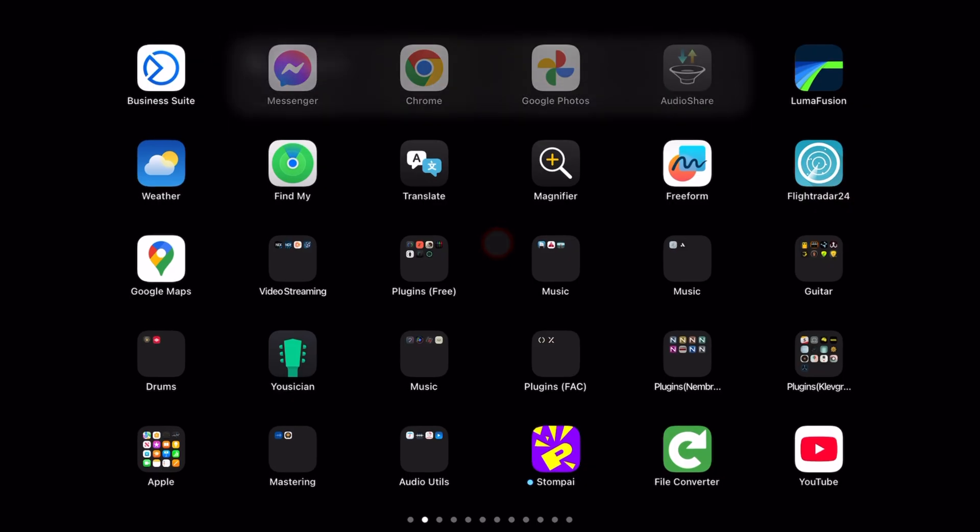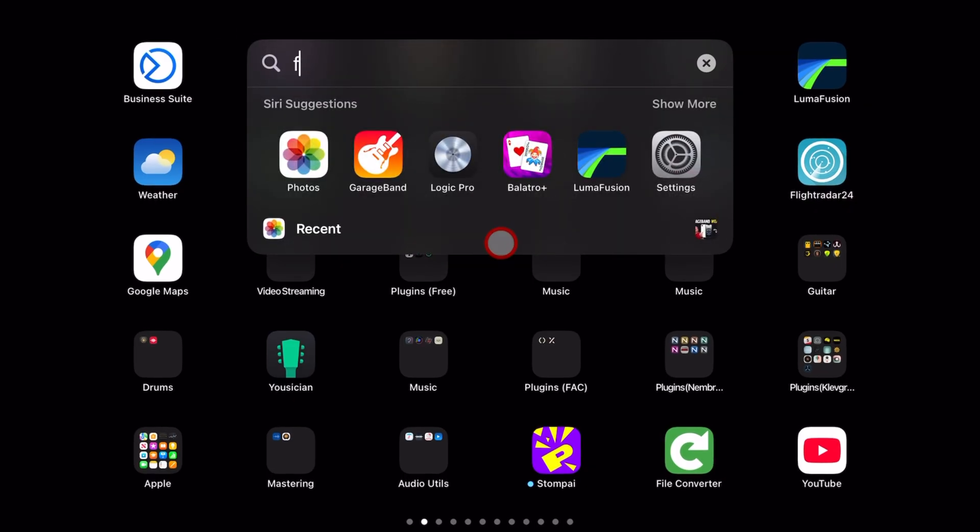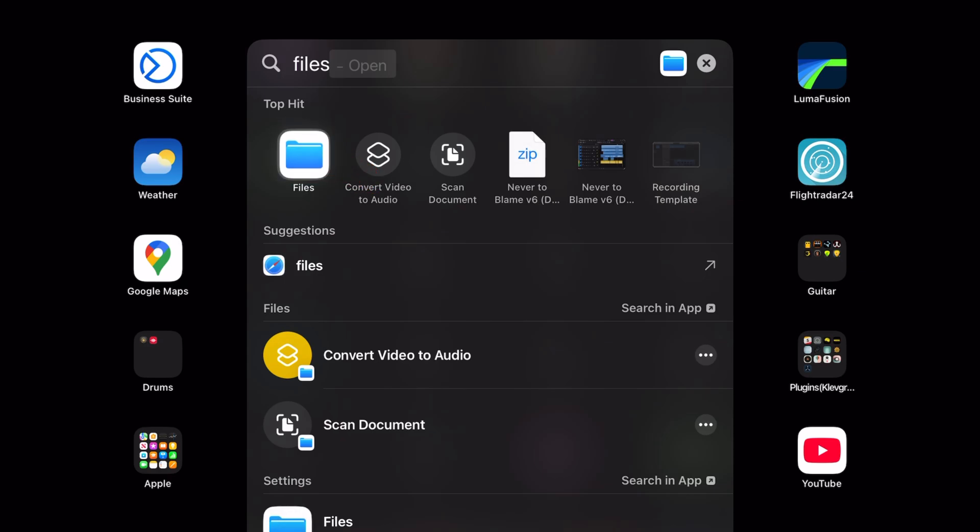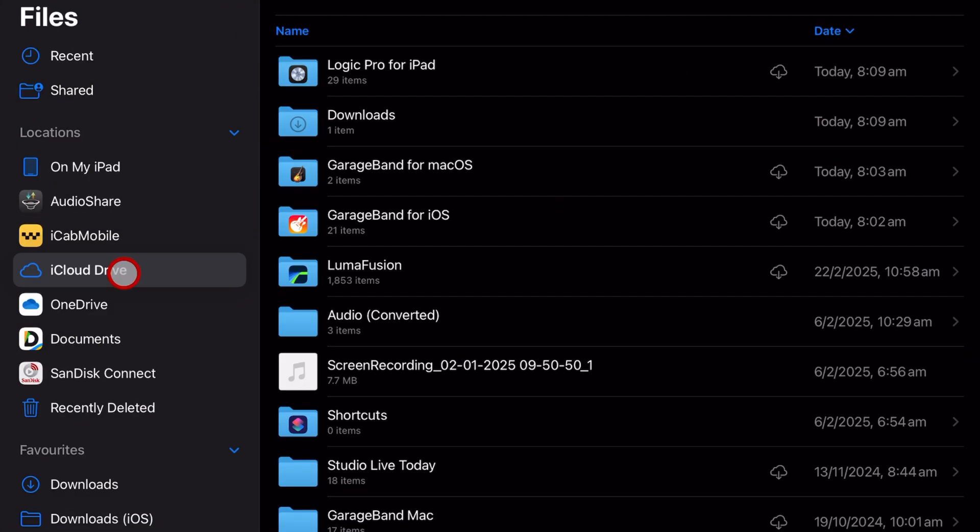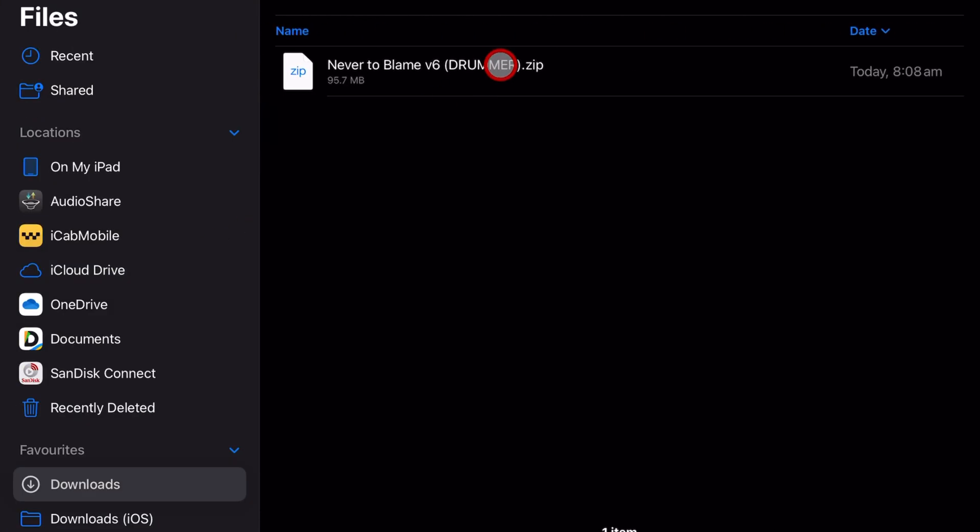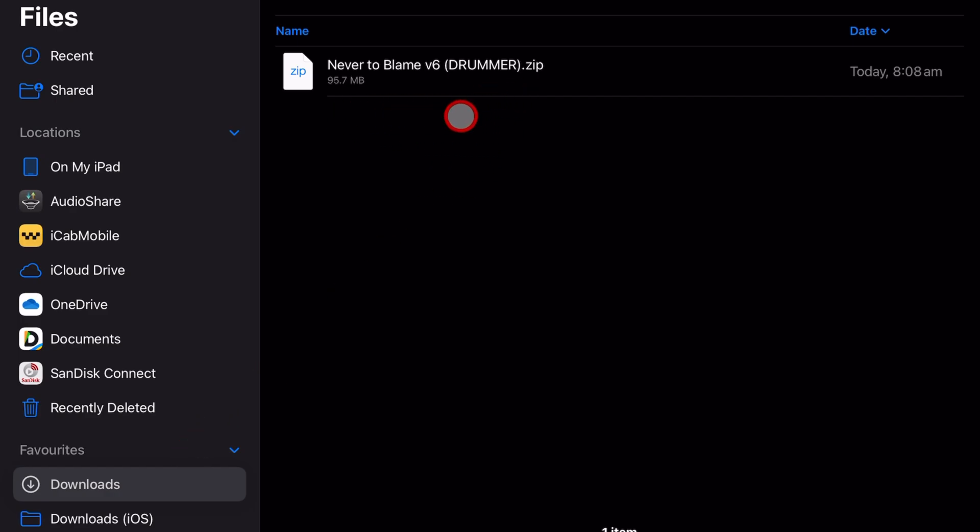I'm now going to open the files app by swiping down, typing files and tapping on the app and here under iCloud Drive and downloads, there is our zip file and this will work just as well if you've received a zip file via Google Drive, OneDrive, iCloud Drive from any platform.